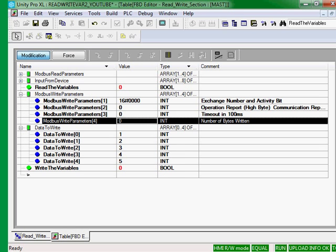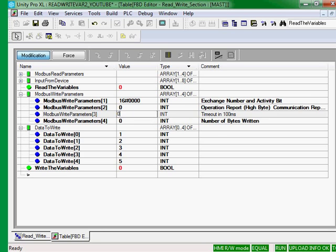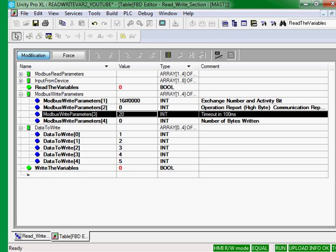These are the Modbus write parameters. Again, we know we need a timeout because that is very important. Because if the cable were unplugged, the timeout of zero is infinite. And we don't have that long to wait.